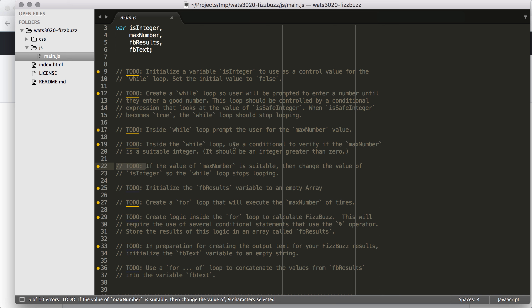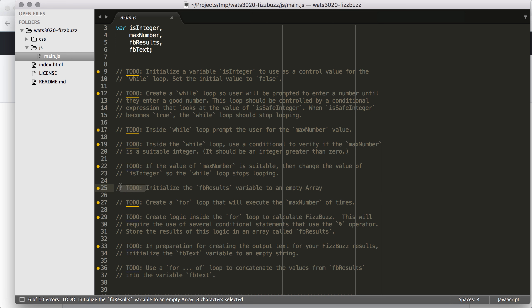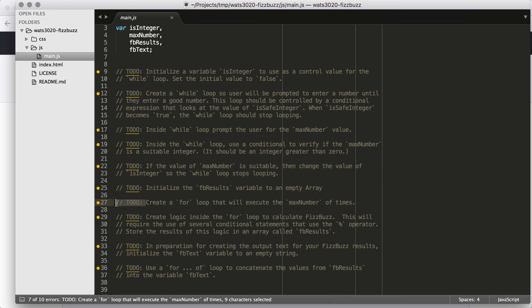Then we have a bunch of TODO statements telling us everything that we need to do, and then down here is the little bit of code that actually handles the outputting, and that's provided for you. We can just dive in and start working. Writing these kinds of TODOs is a really good way to approach projects when you're working on them yourself.